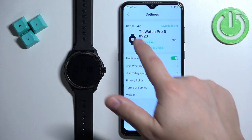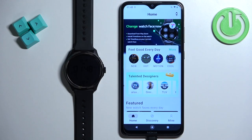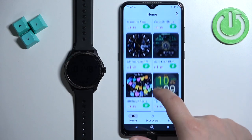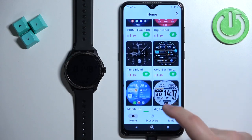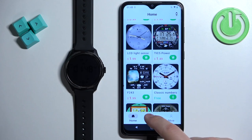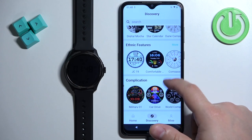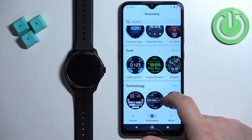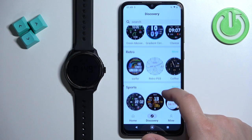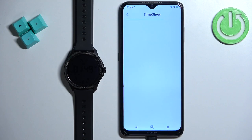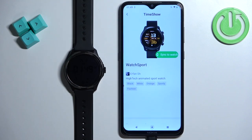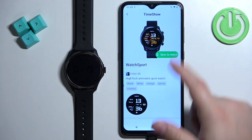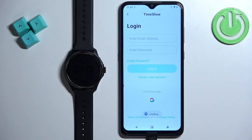Once you have both green statuses, you can go back and browse through the watch faces. Some of them you need to pay for and some of them are free. Find the watch face you like — for example, let's say this one. Once you find your watch face, tap on it to select it. You will see the option right here: 'Sync to Watch.' Tap on it.